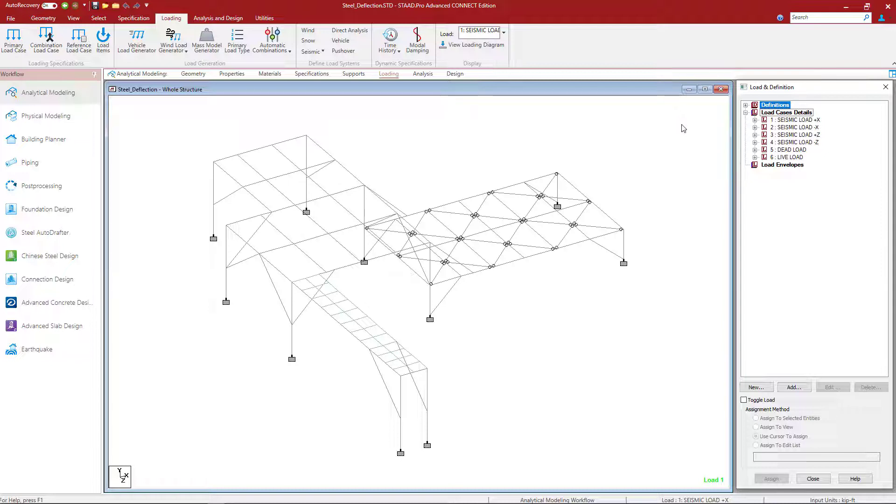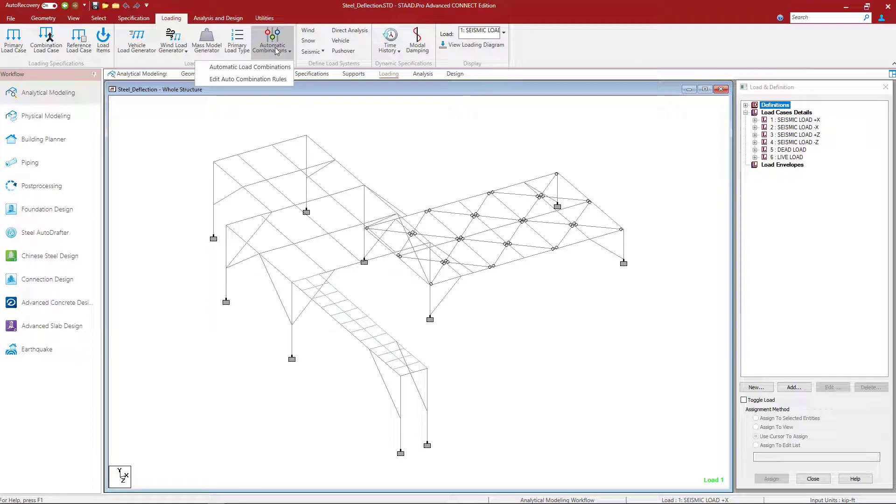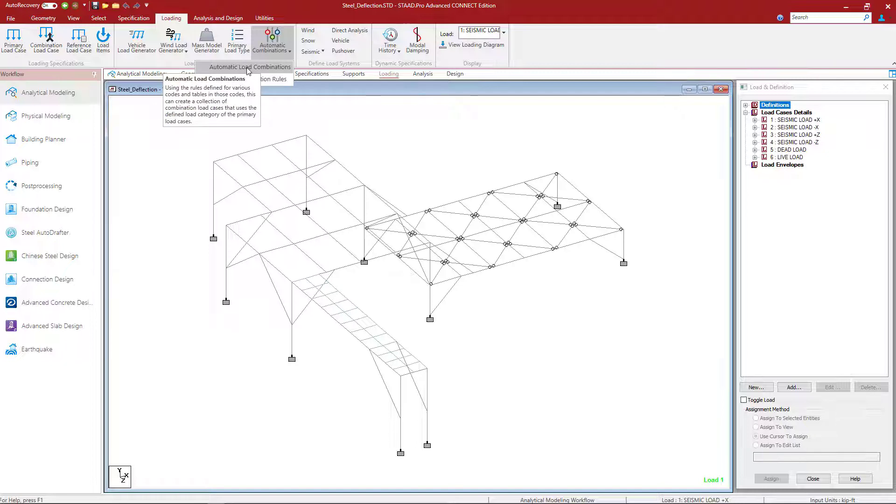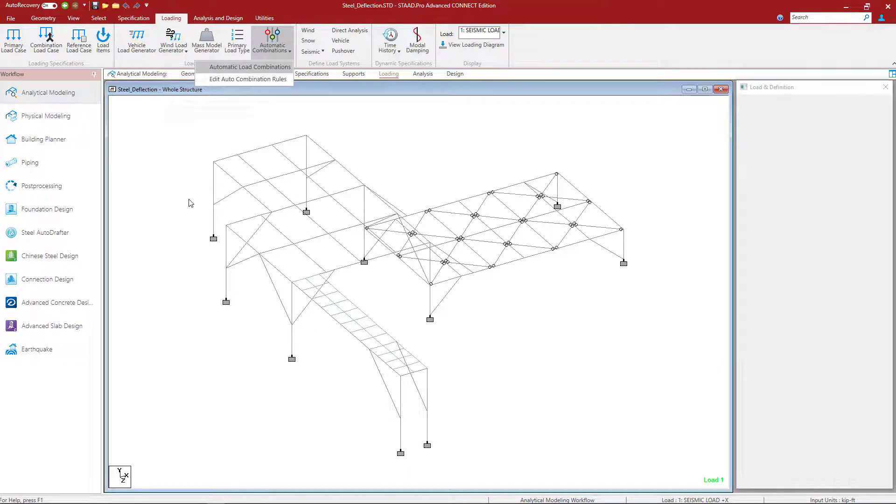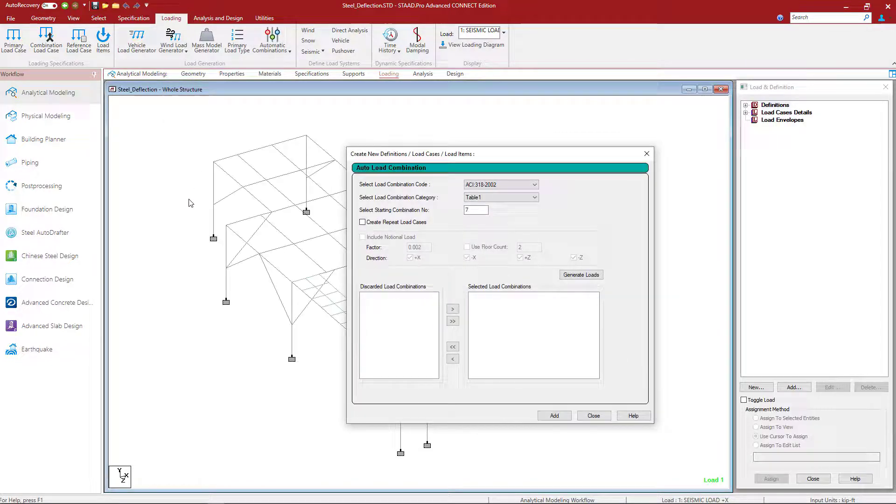Now we're ready to generate our load combinations. To do that, we can go up to the loading tab in the ribbon toolbar and click on the automatic combinations option. In this pull down menu, let's select automatic load combinations.